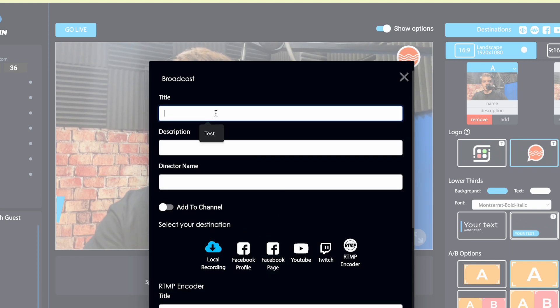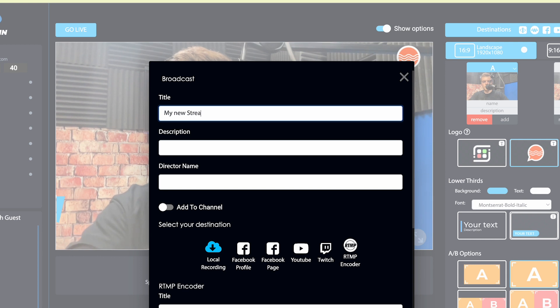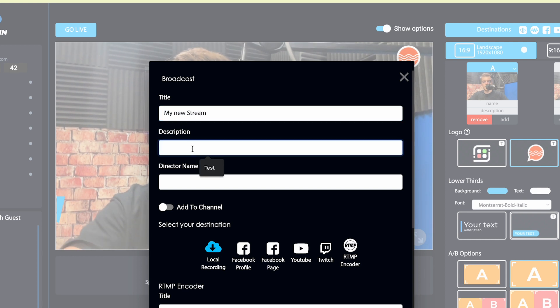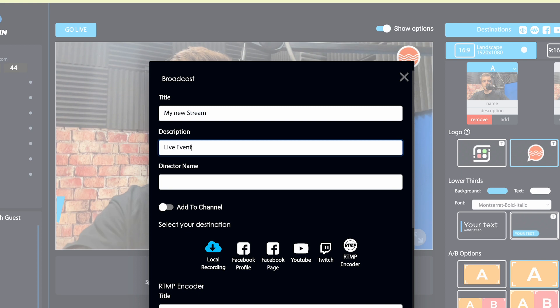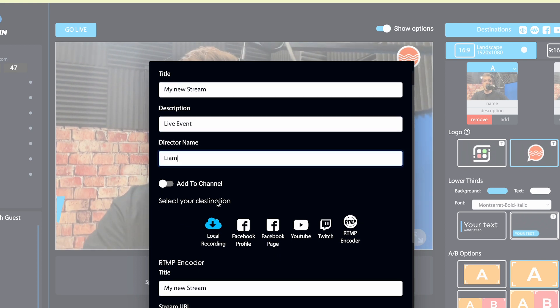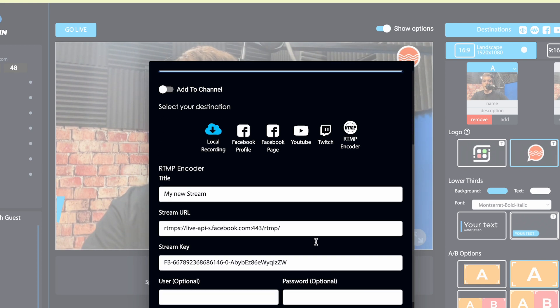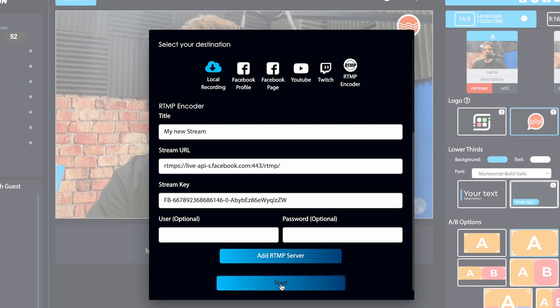Now let's give everything a title. So the title we said was my new stream, description is going to be live event, and director name is going to be Liam, that's me. All right, now that we have everything filled out, I can go ahead and hit the start button.